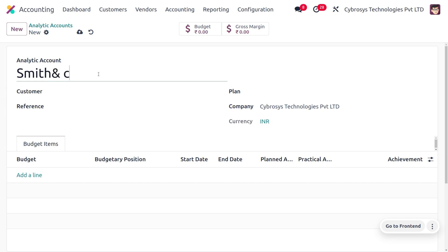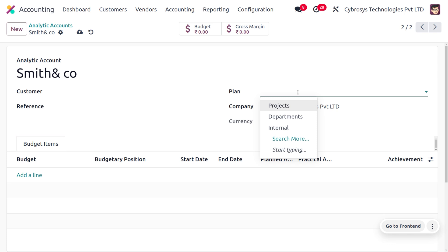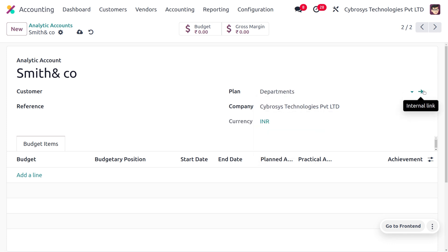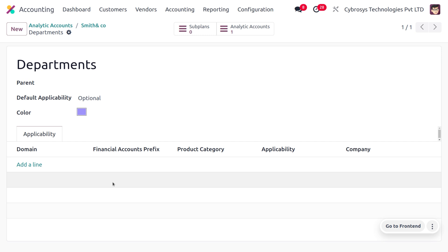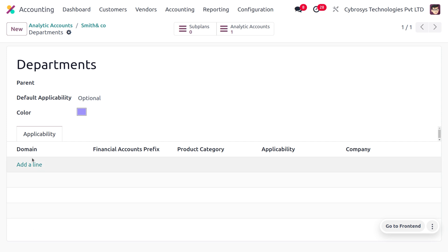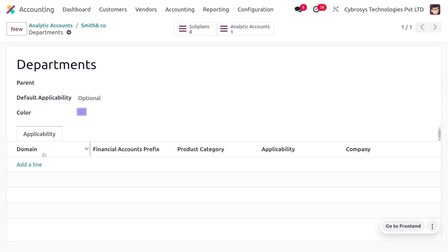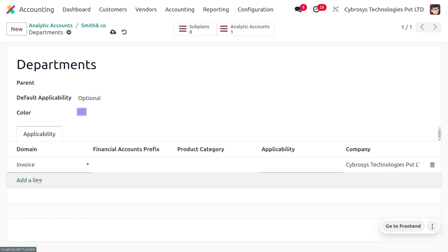Set the name of the analytic account as Smith & Co for identification. If you want to set a particular customer for this analytic account you can, but if you leave that field null, this analytic account can be used for any customer. The Plan field must be completed — set the plan as Department. The plan groups multiple analytic accounts and distributes costs and benefits to analyze business performance. If you have a parent analytic account you can set that; otherwise leave it null. You can also set the color and default applicability.